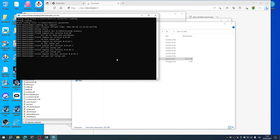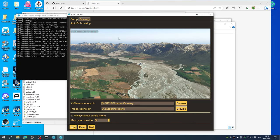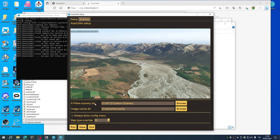And a user interface will pop up. The setup page: X-Plane scenery folder, choose yours. Image cache directory.